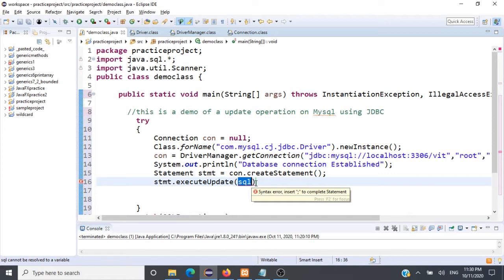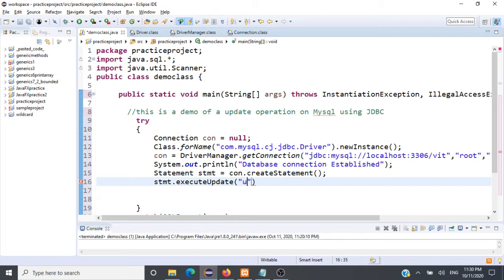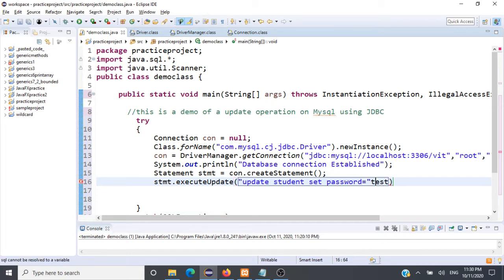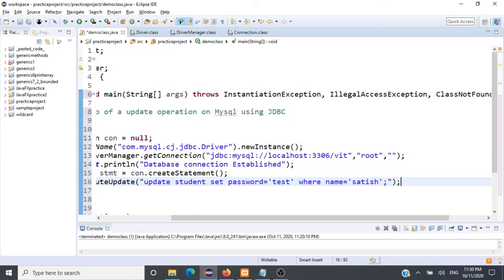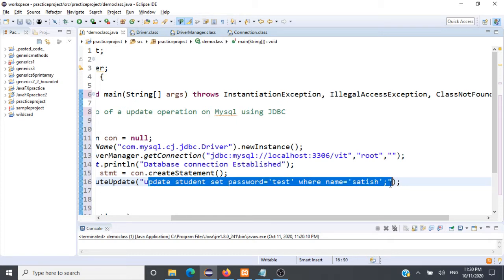We are going to write a SQL query here that will perform the update operation on the password field in the table called student. The update query is: UPDATE student SET password = 'test' WHERE name = 'satish' — then end the query string and add a semicolon for ending the Java statement.